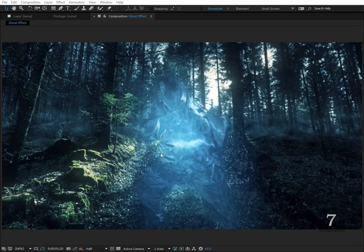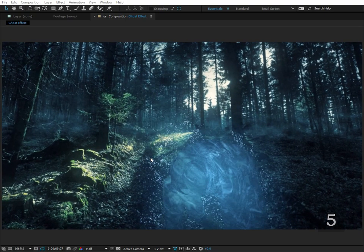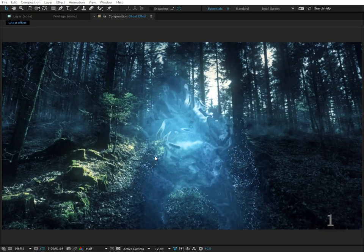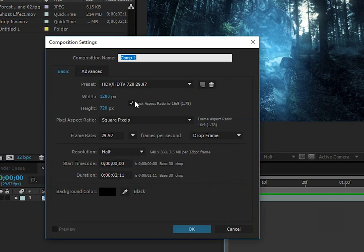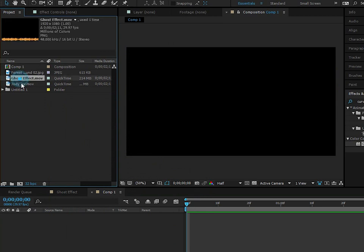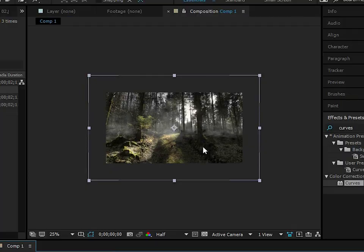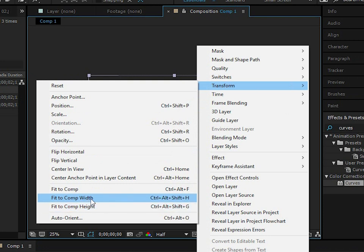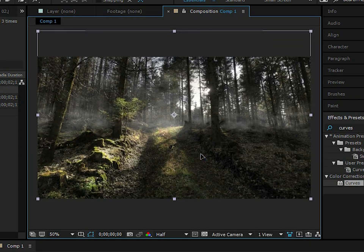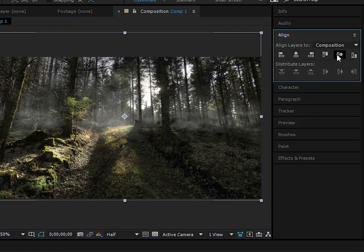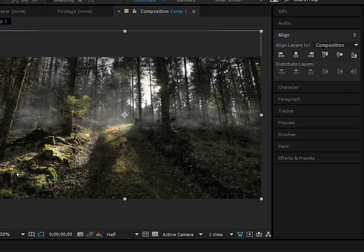We're going to start creating this effect and hopefully you'll learn a lot of new techniques in this tutorial. I'll create a new composition — just set the right size and frame rate — then drag in the background. It's too large, so go to Transform and hit Fit to Comp Width, then move it up and align it.